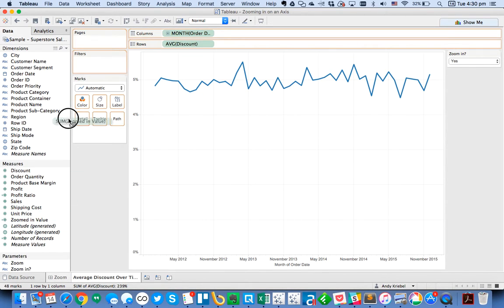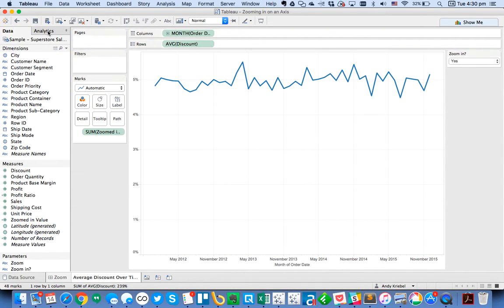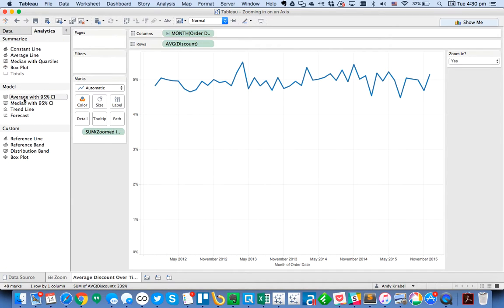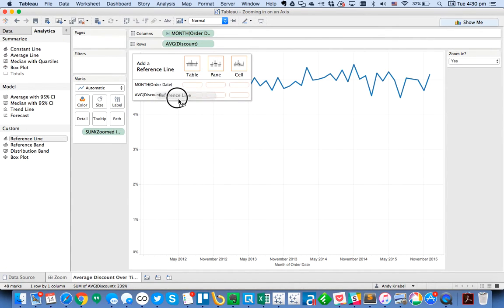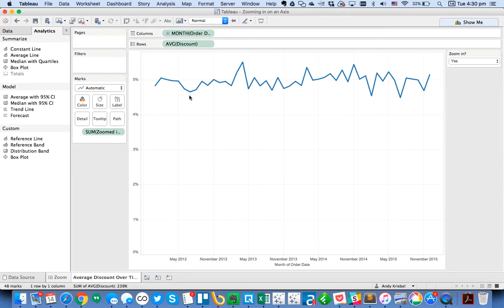And I'm going to drag that to the detail shelf. Then I'm going to flip over to my analytics pane and drag a reference line across the table for the average discount.